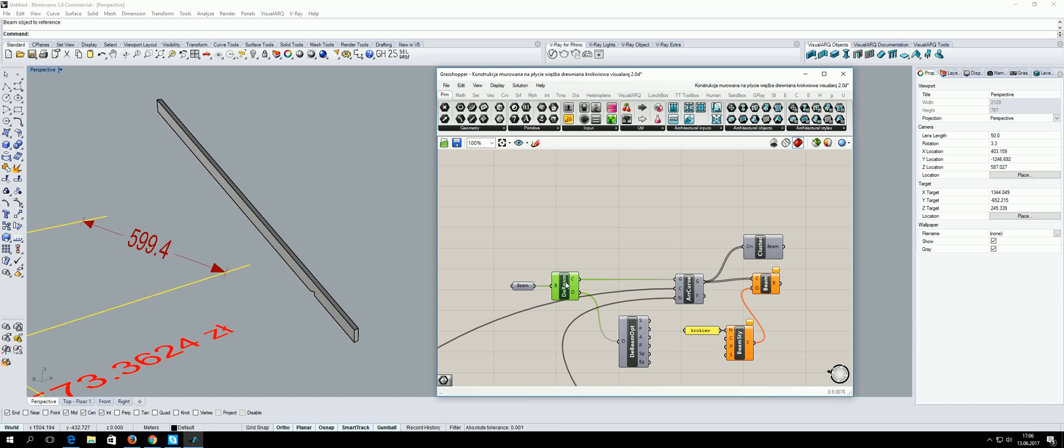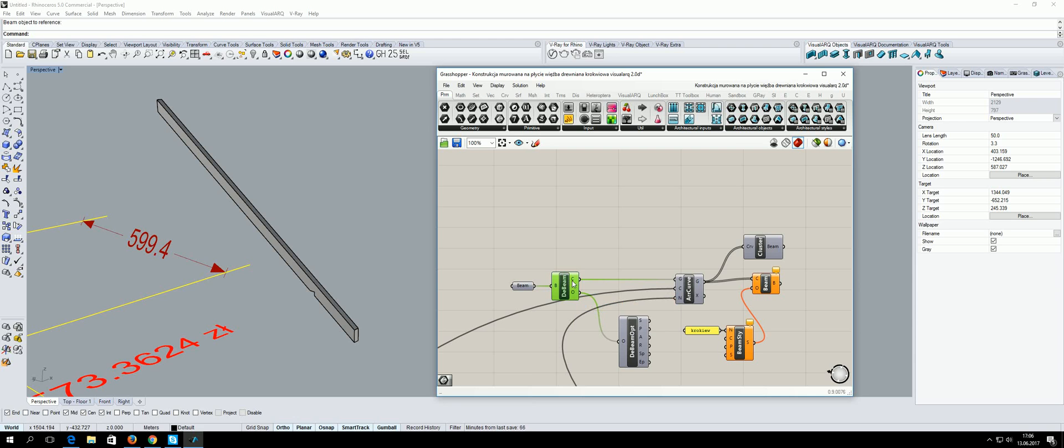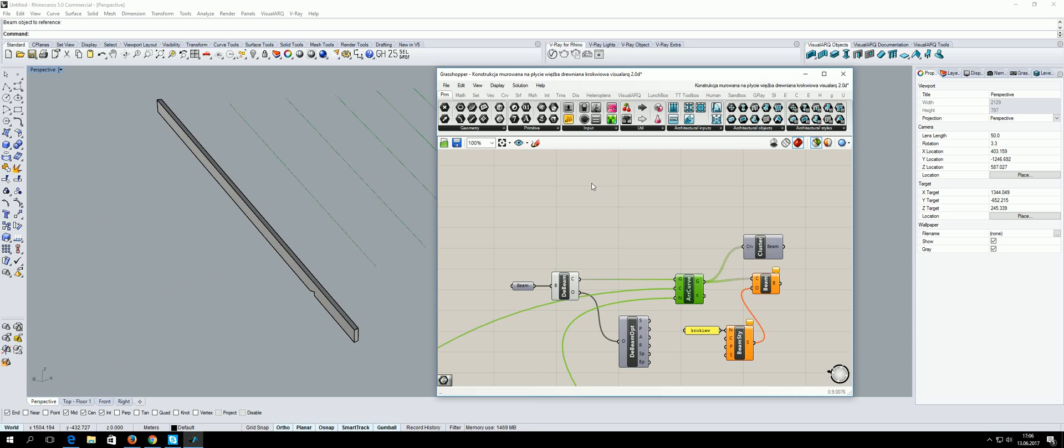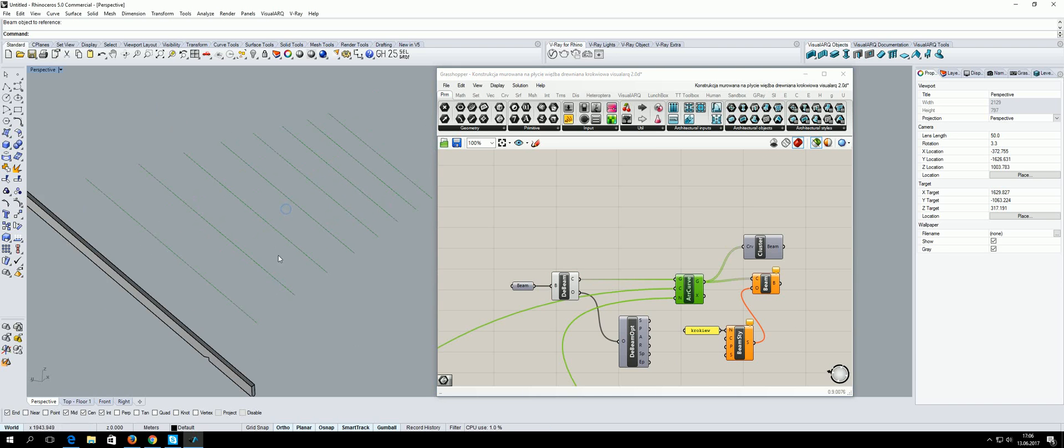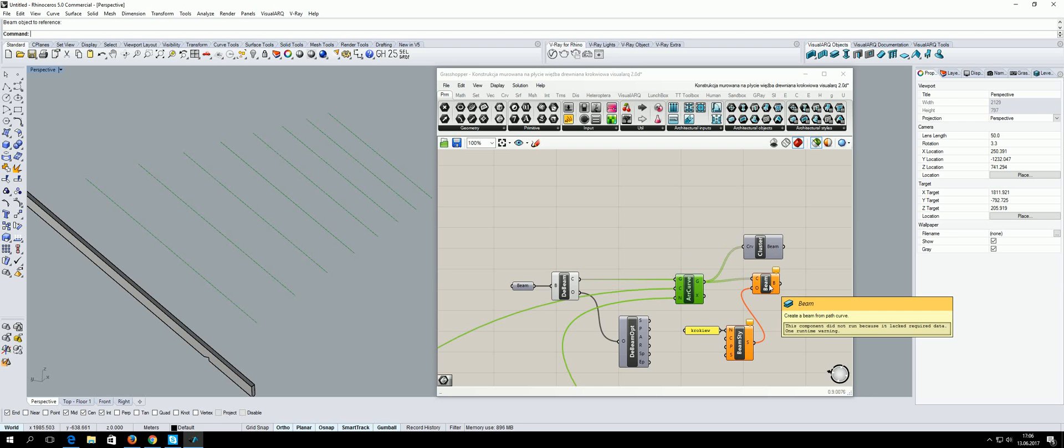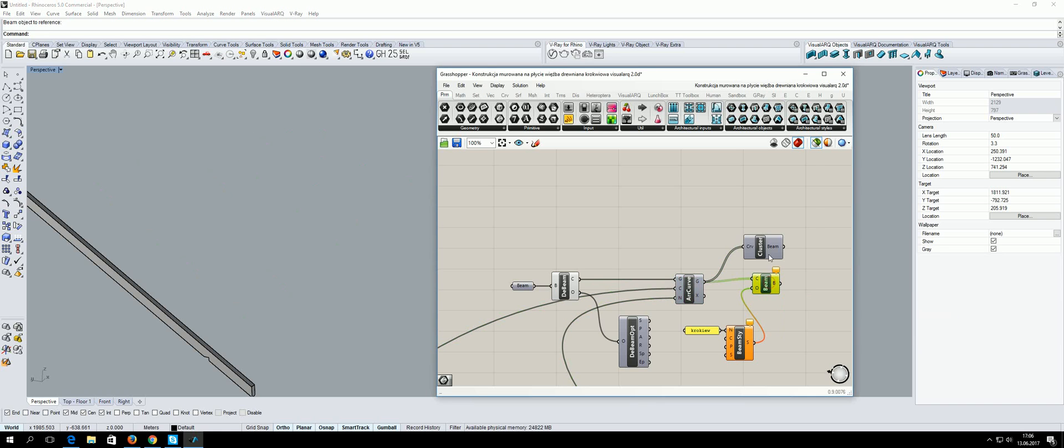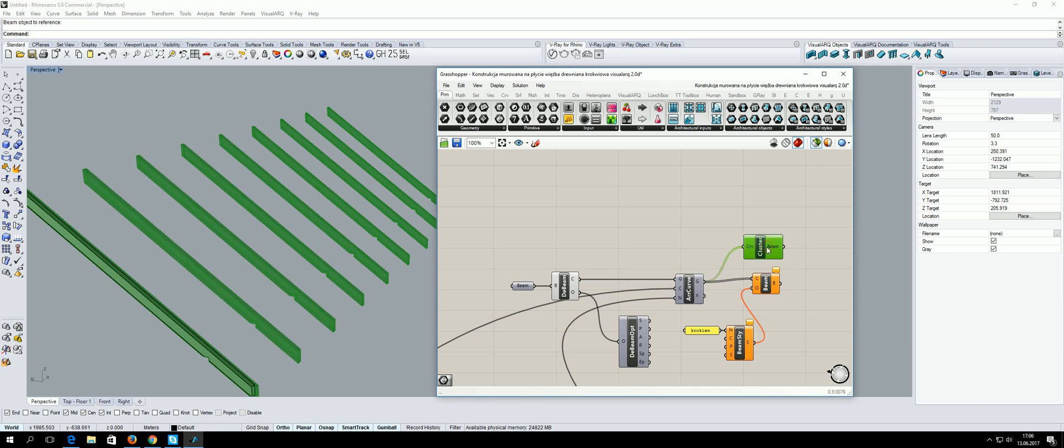I explode it and I have curves. I made a curve array and I need to make a new Visual ARK beam. This is the same, but this is a cluster from the previous Grasshopper definition.